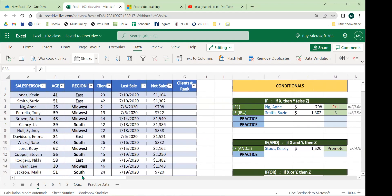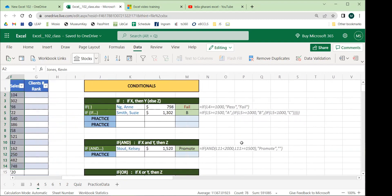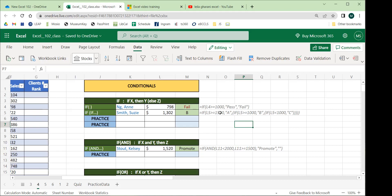Now we'll get into the main conditional functions on page two, which is just a copy of the same data placed on the same page for convenience. These conditional functions allow us to do selective analysis beyond the simple summing and averaging of the basic functions.